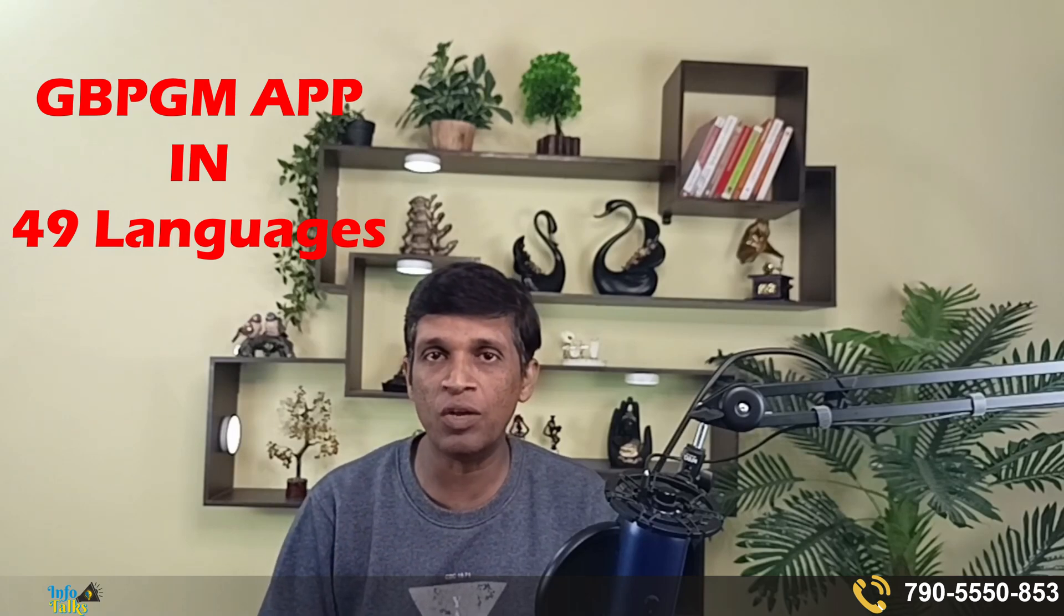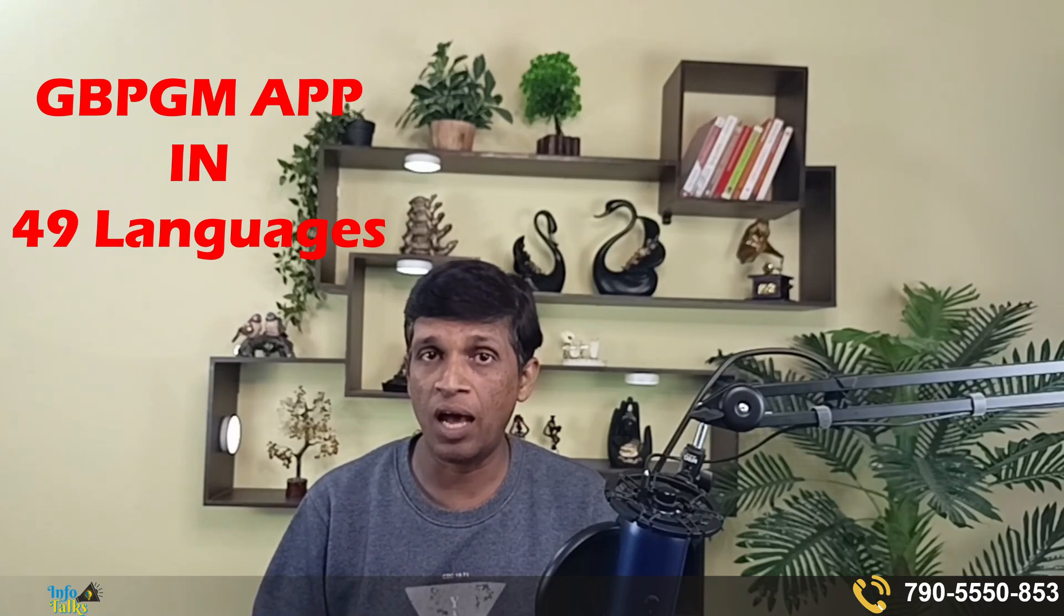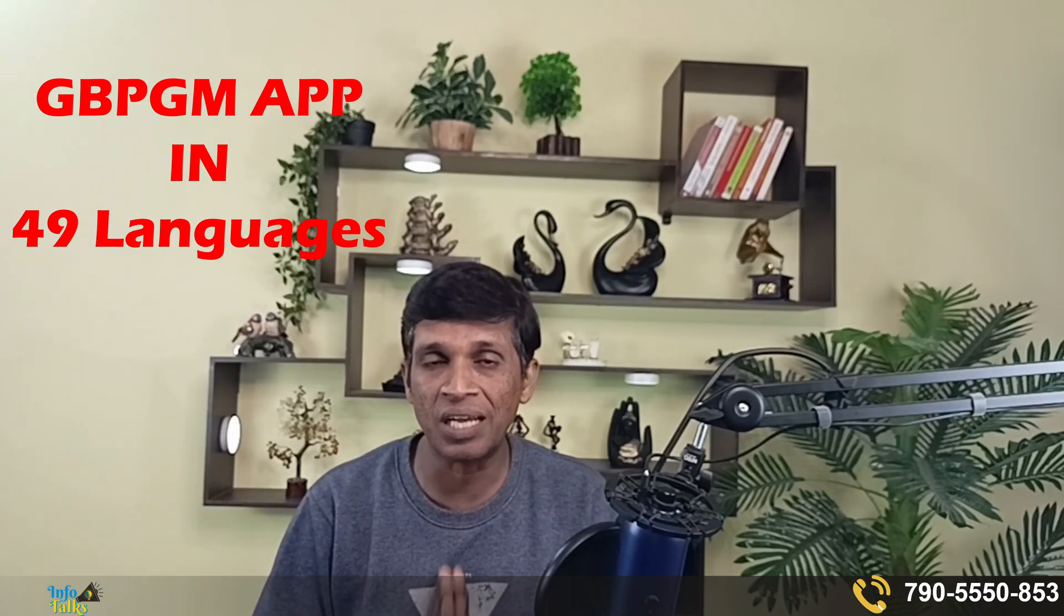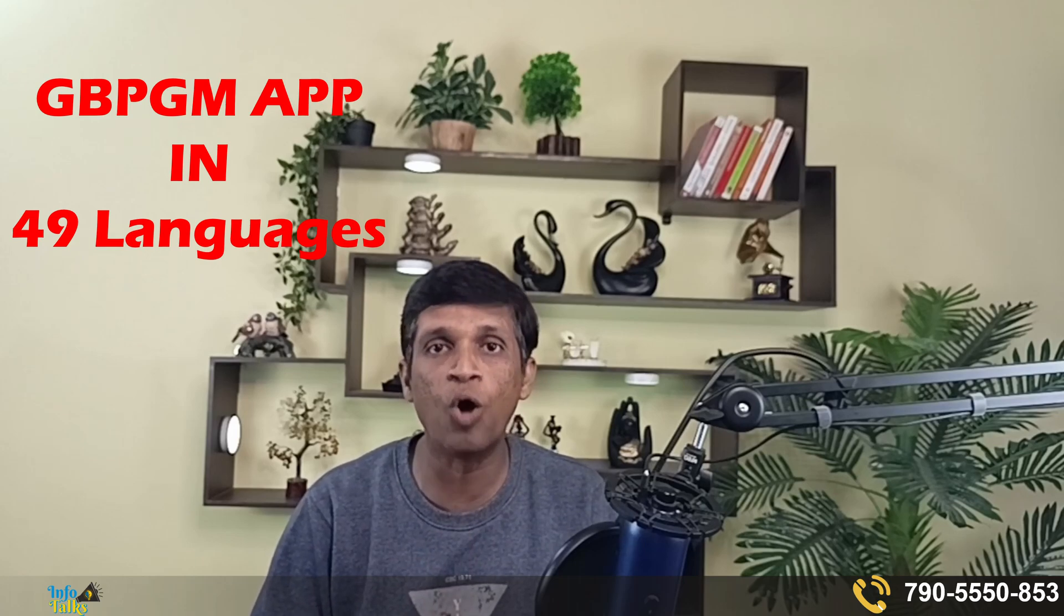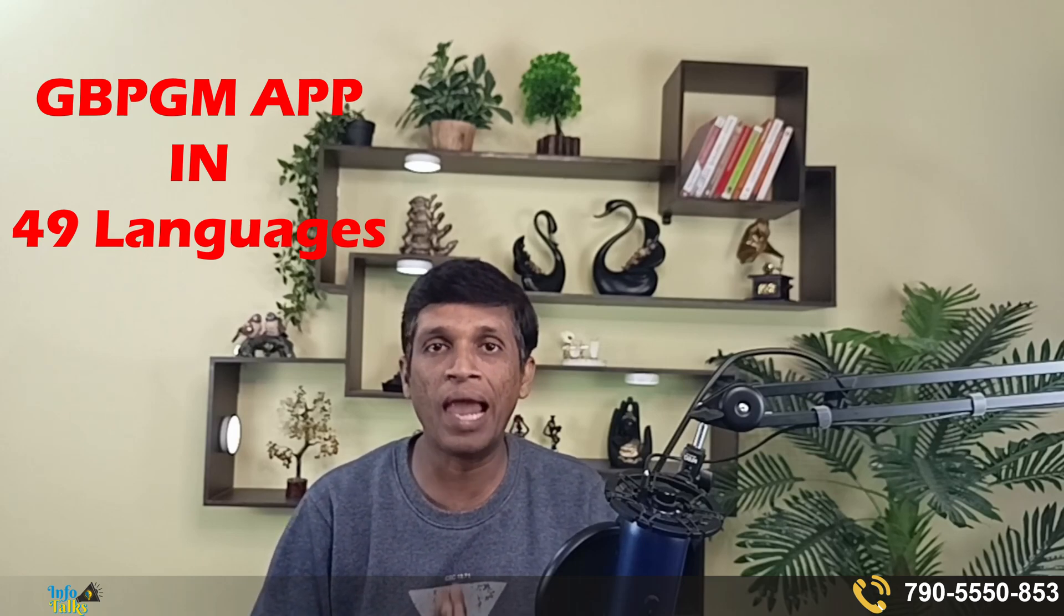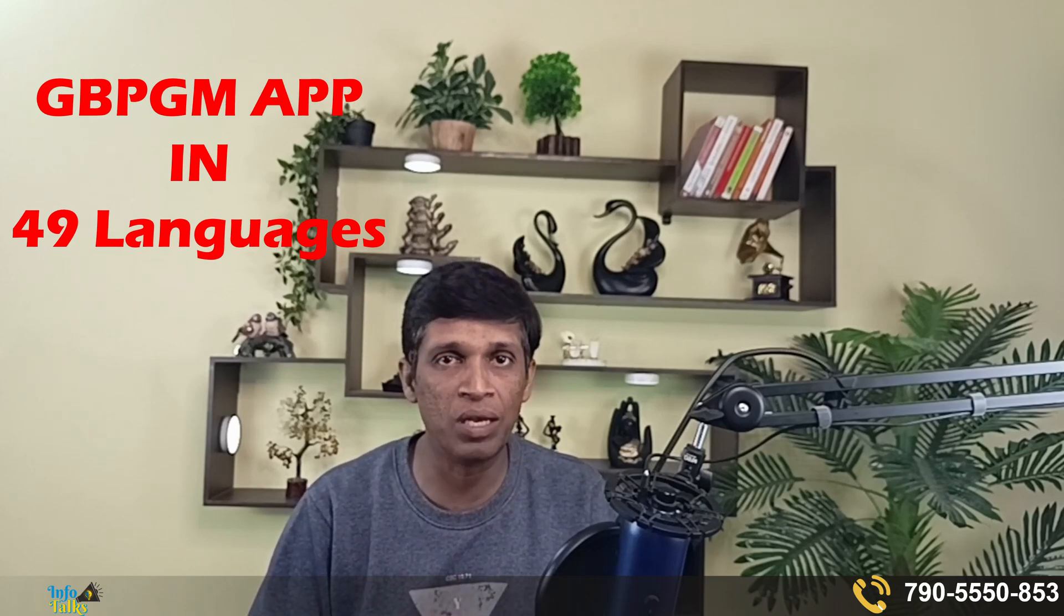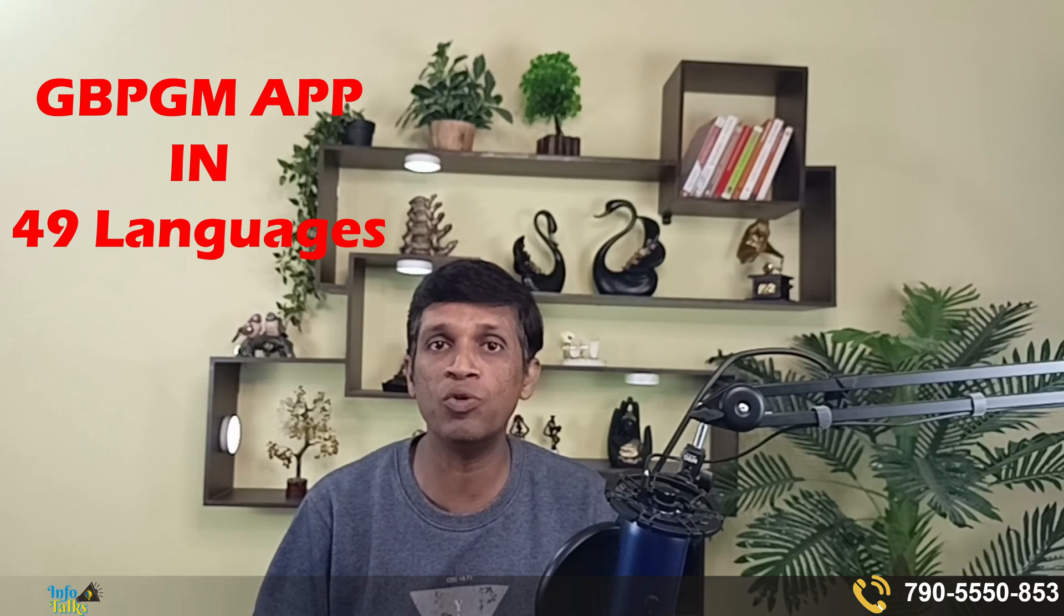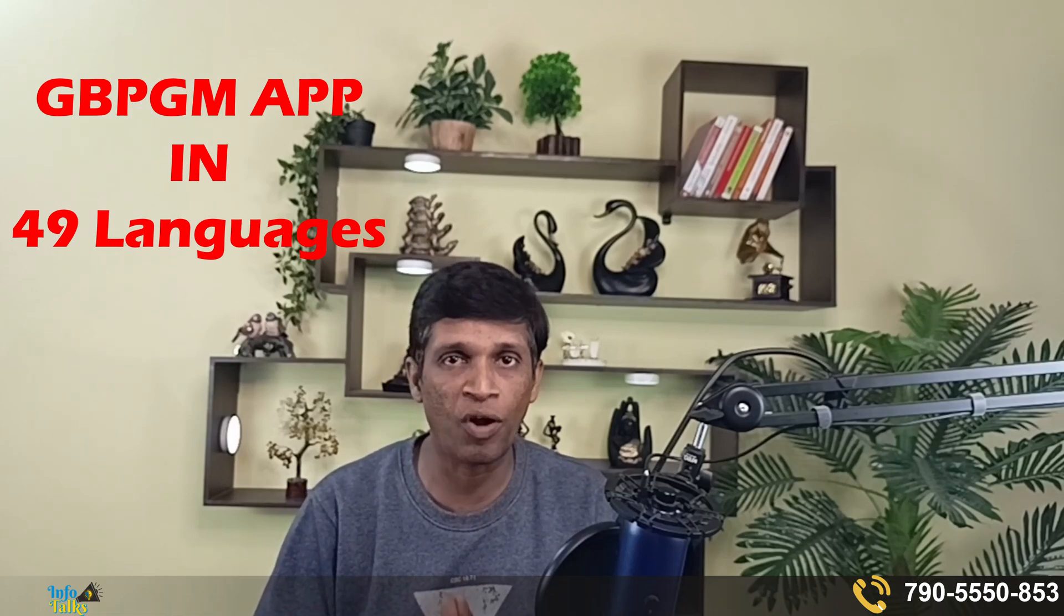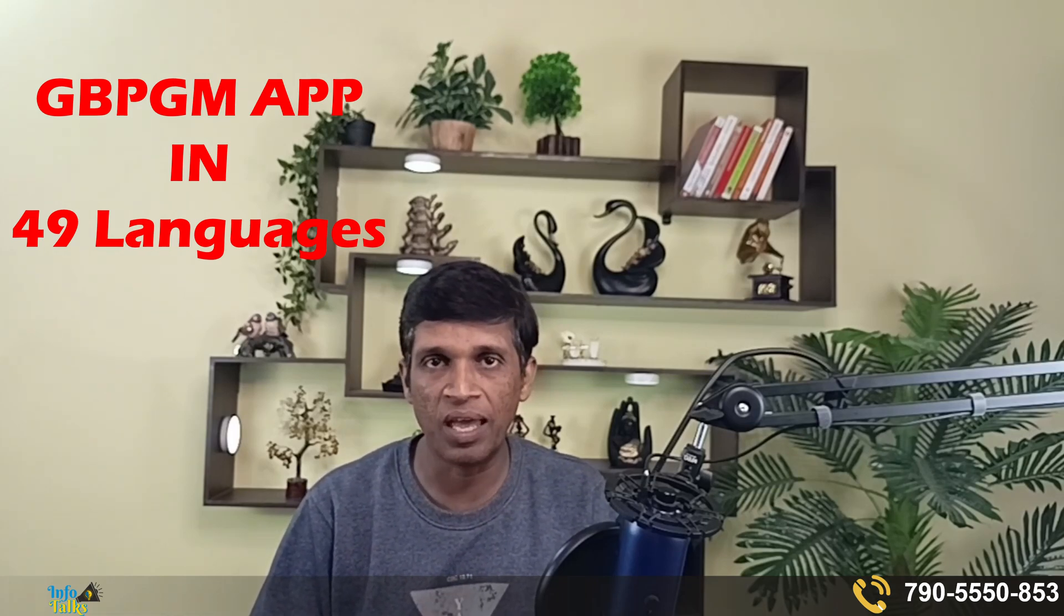For that also a separate video will be there so you can understand those settings very easily. But for now we'll see how language can be translated in this app and you can use it in your native language forever.